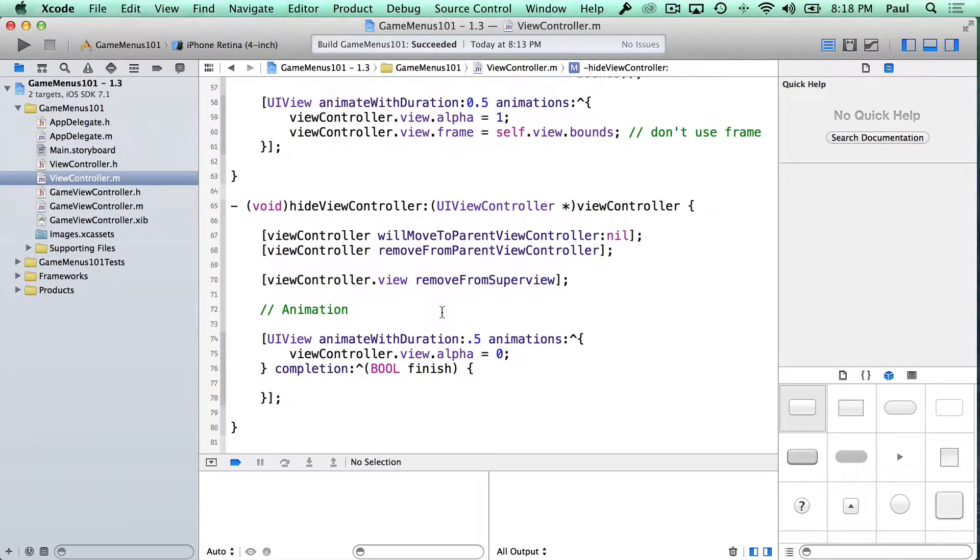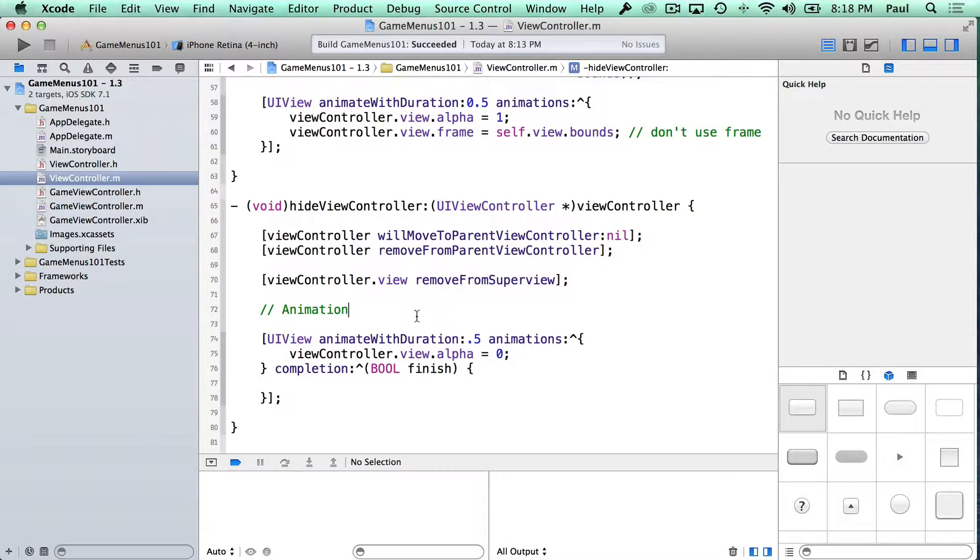Hi, this is Paul Salt from iPhone Dev TV. We are continuing the game menu tutorials, and now I'm gonna show you how to make this view controller hide.